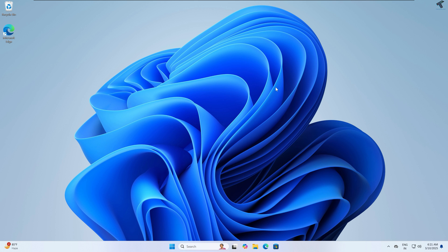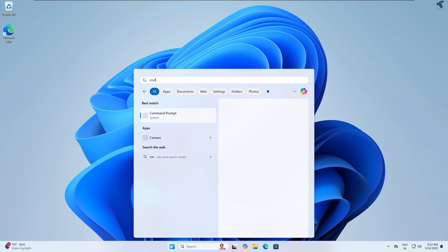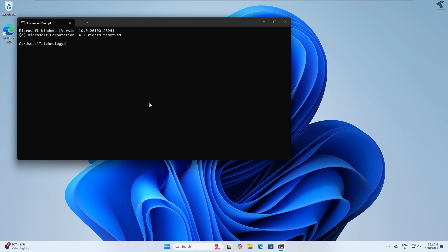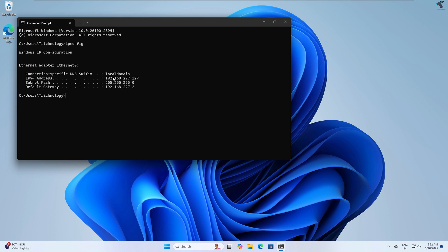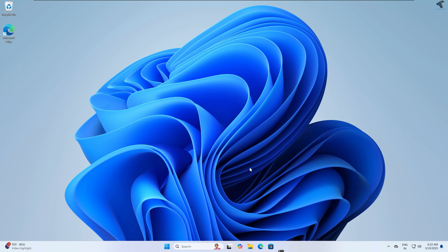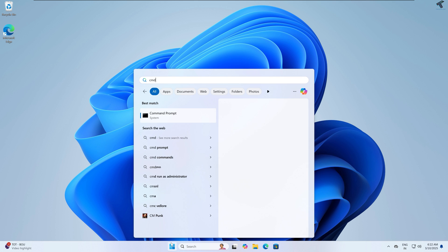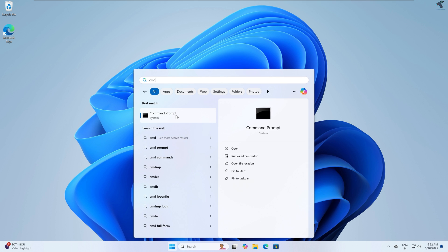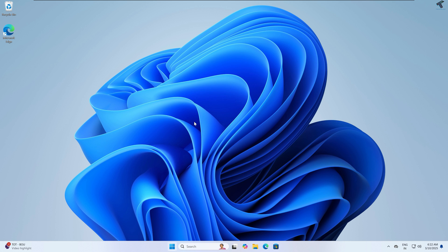Here is my main computer from where I will share files and folders. First I will check my IP address — I will open CMD and run the ipconfig command. As you can see, my IP is 192.168.227.129. Now, go to your Start menu and type CMD, then right-click on Command Prompt and click Run as Administrator.